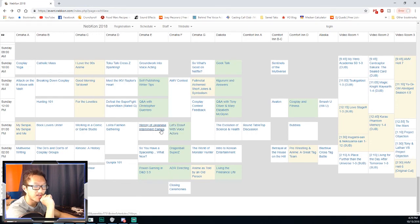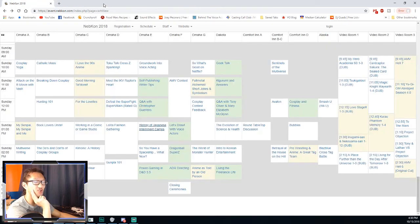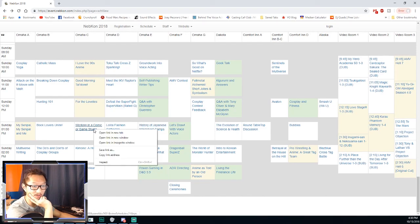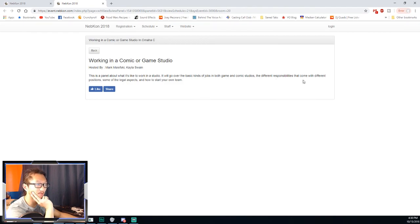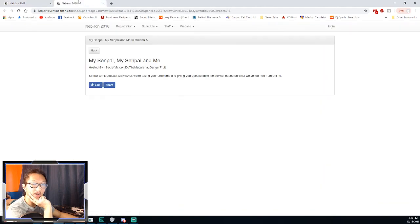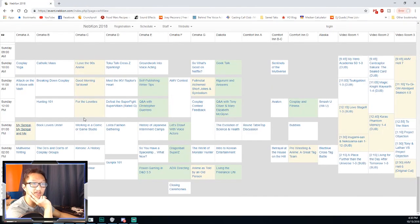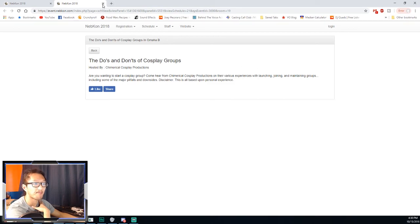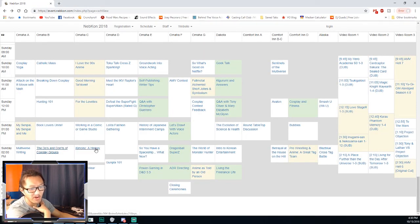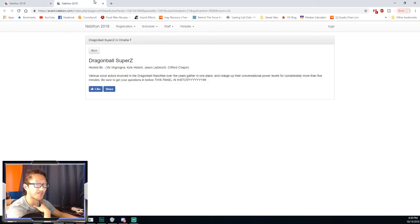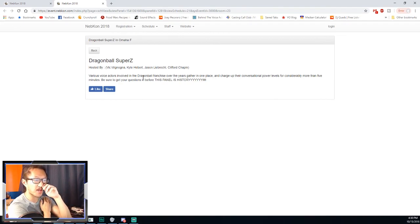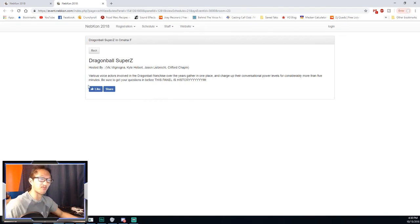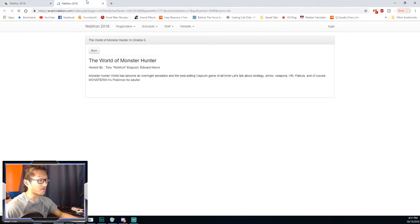History of, that's just talking about Japanese internment camps in America. Interesting, not a happy one but certainly interesting. Working in a comic or game studio, this panel's about what it's like to work in a studio. That could be an interesting one to go. Dragon Ball Super Z, wow this big man on Kyle Herbert. Is Kyle Herbert only on Sunday? Kyle Herbert usually goes to NebraskaCon but wow, this is weird.